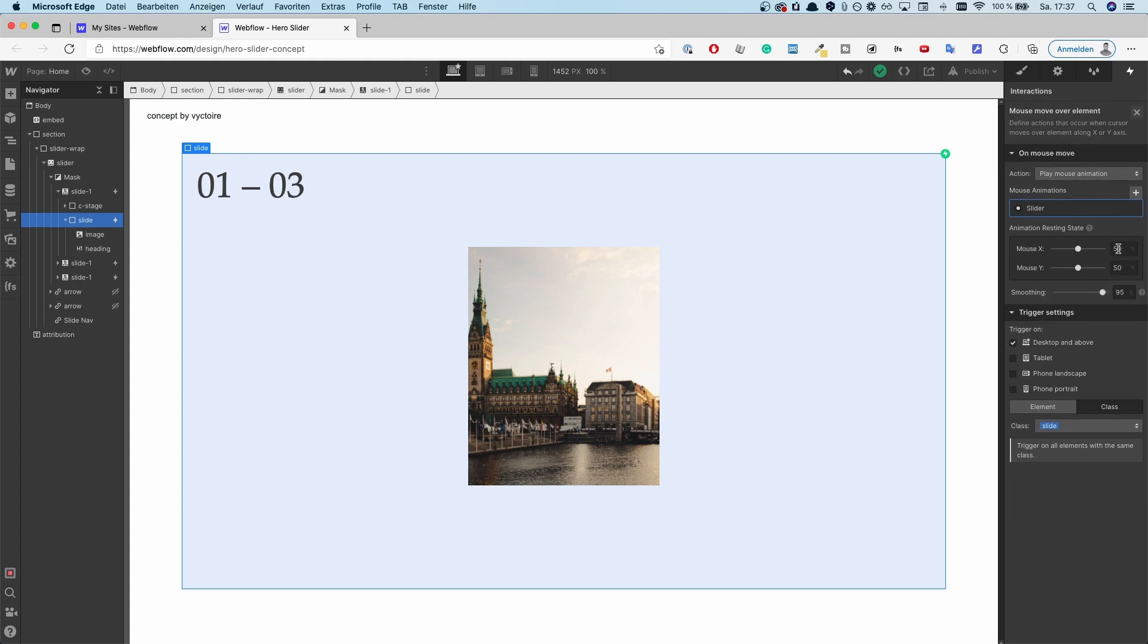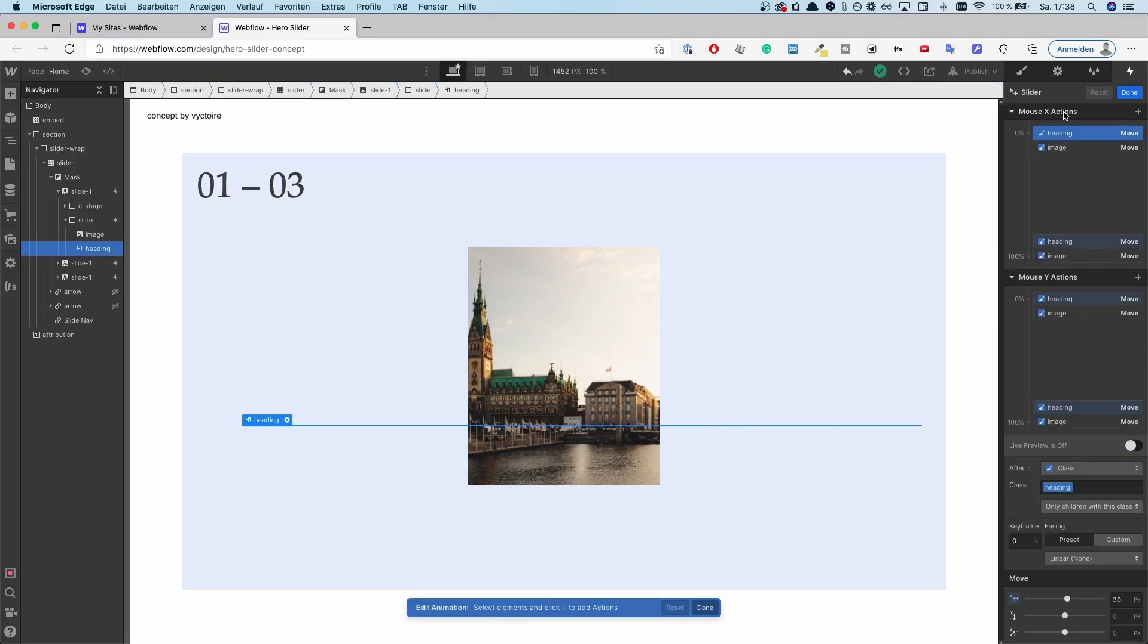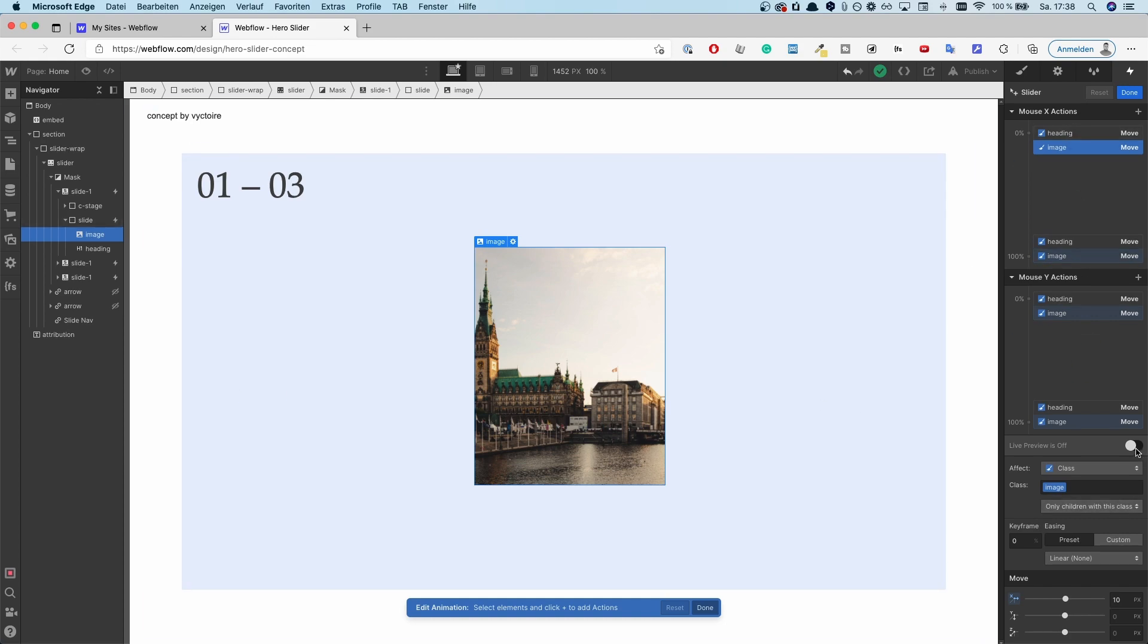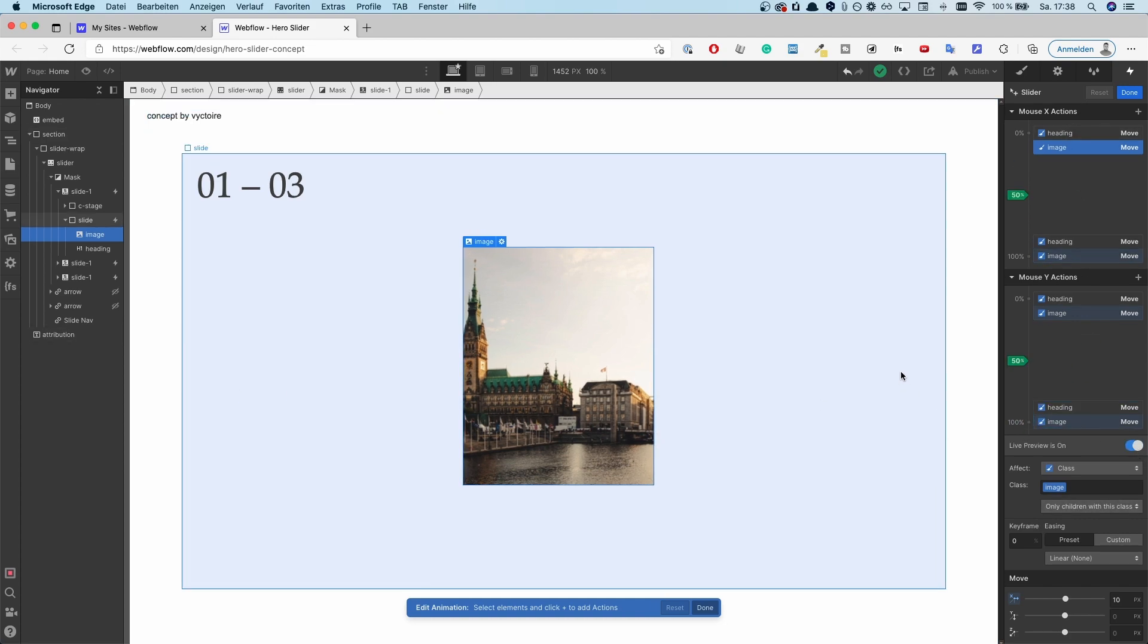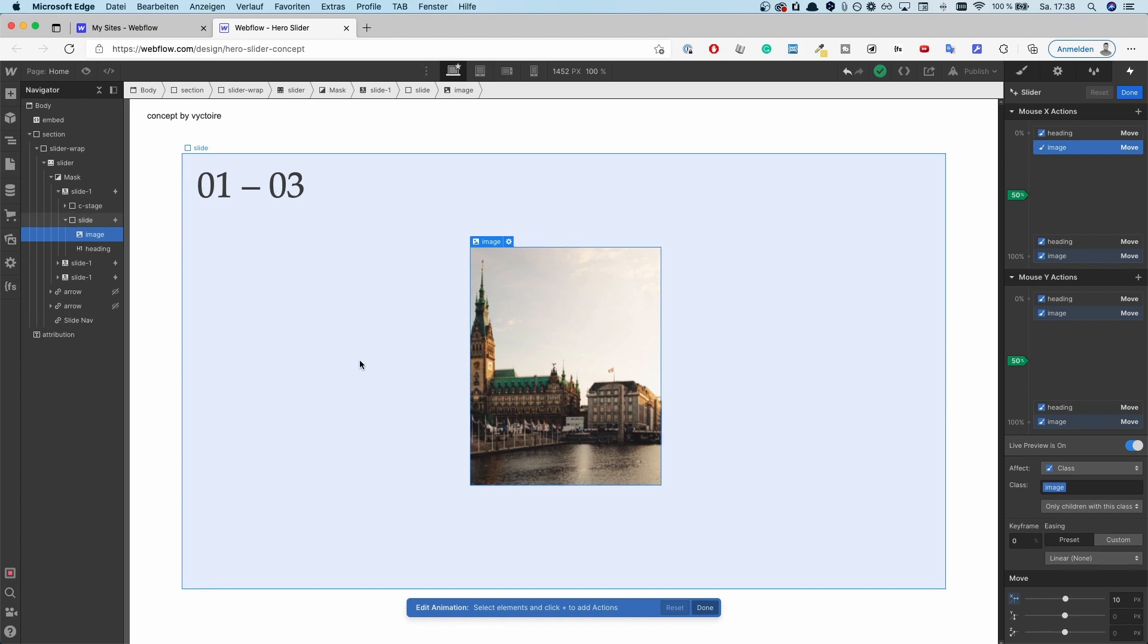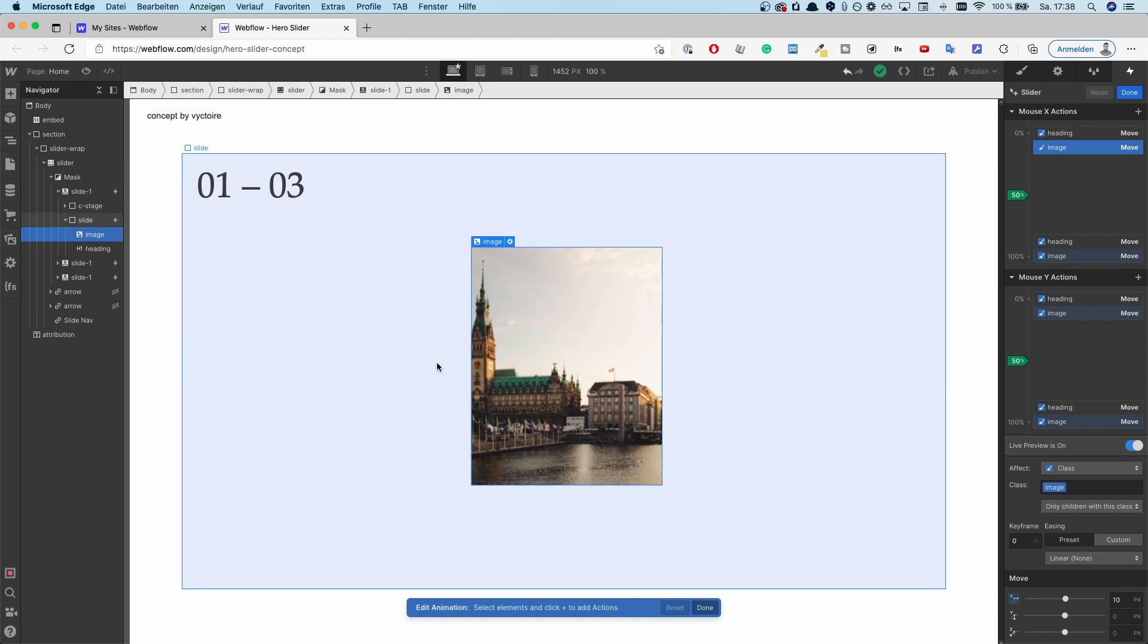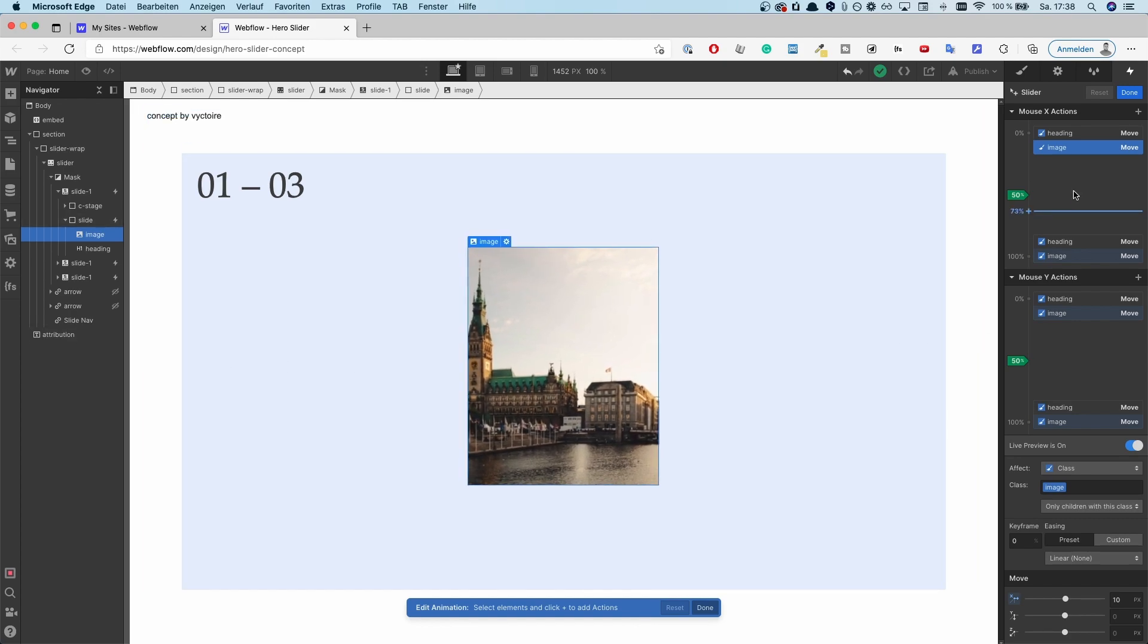That's why I have this 50 and right here also 50. Then smoothing on 95%. That's just a number to play around with. It's basically the smoothing of how smooth the things move around. And now going to the mouse X and mouse Y. So remember, that's the X axis. So based on what side I am, I'm going to live preview mode, the image is moving. So if I'm going to the left, the image goes to the right. If I'm going to the right, the image goes to the left. And that's what I'm telling right here, the interaction.